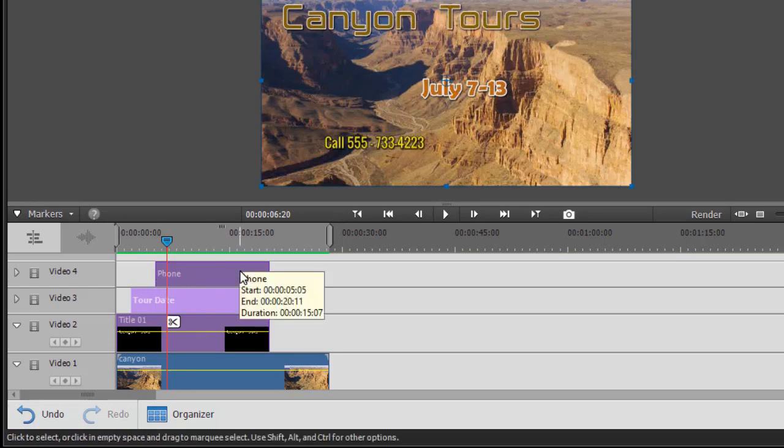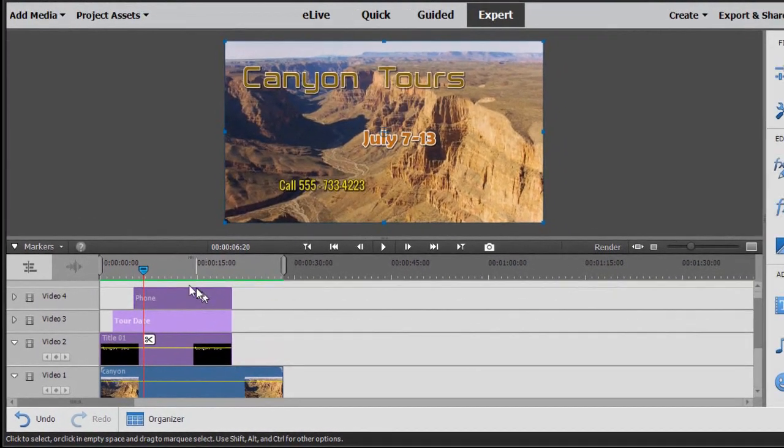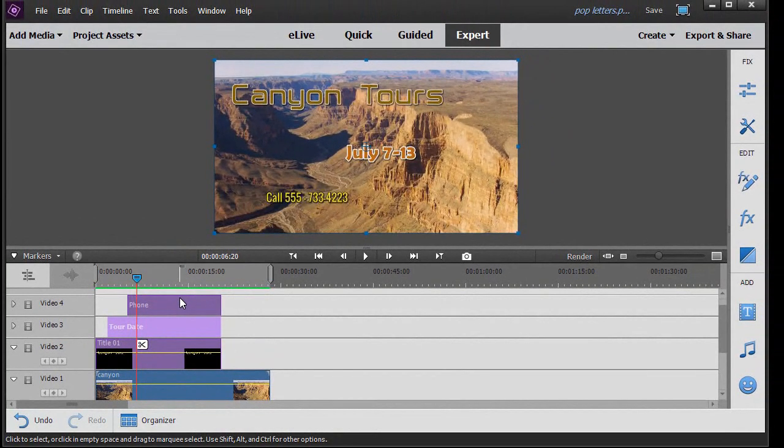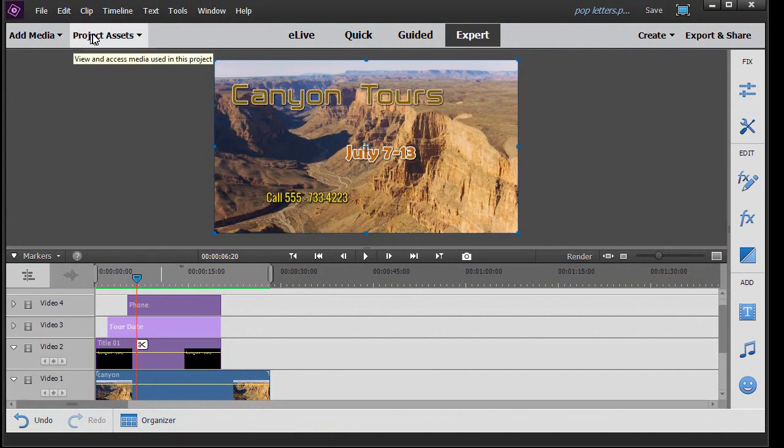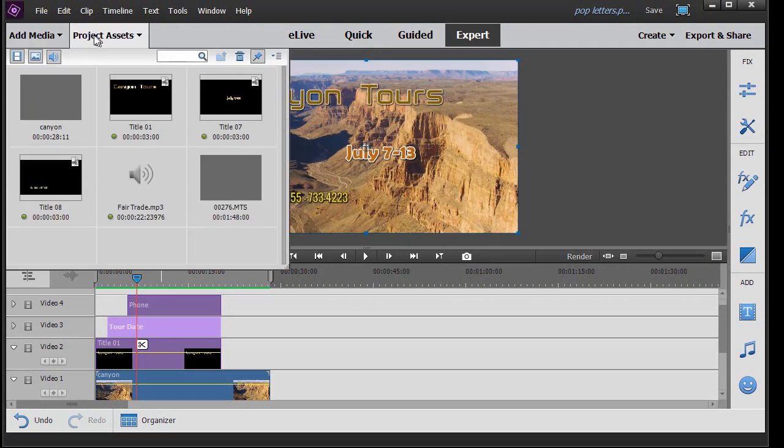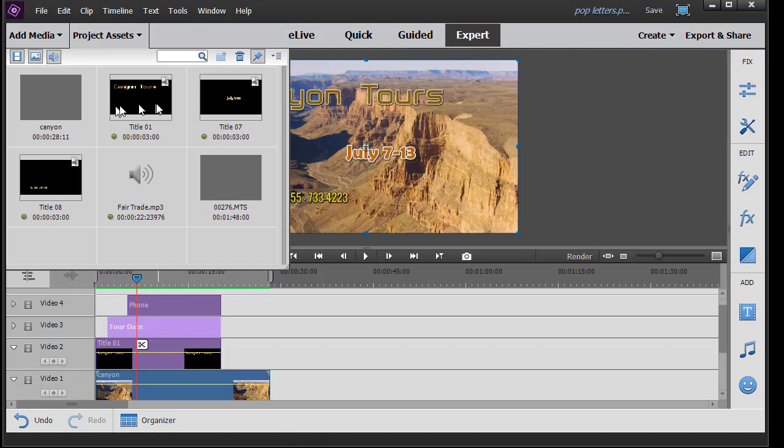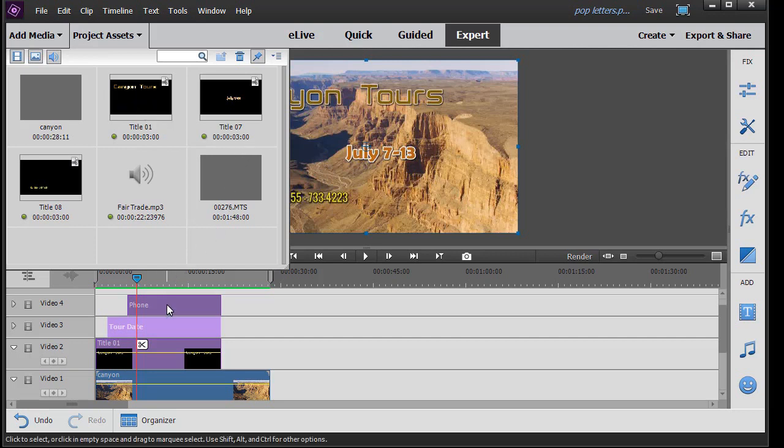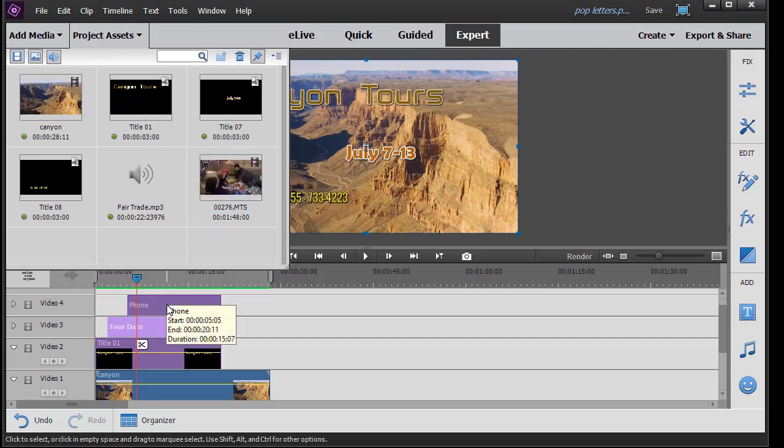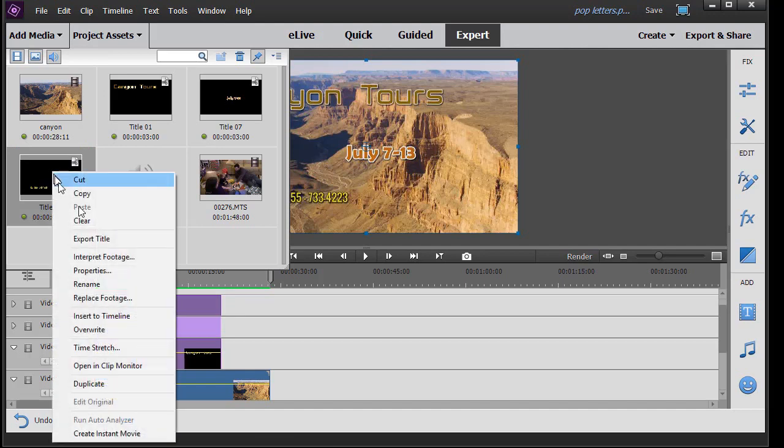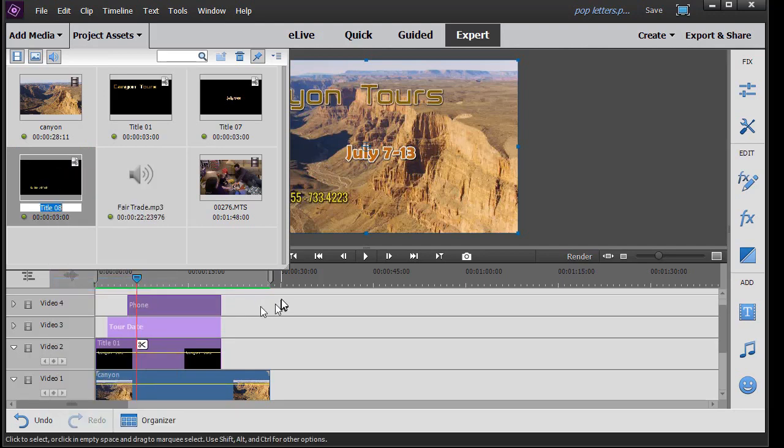Now there's a faster way to do this if you'd like. The easy way to do that is to go into my project assets at the top. Now you notice changing the name down here once they're on the track does not change the name up in the project assets window. The easiest way to do that is change it here first. Let me take the phone number and we'll do that again. I'll right-click on the phone number and we'll do Rename.